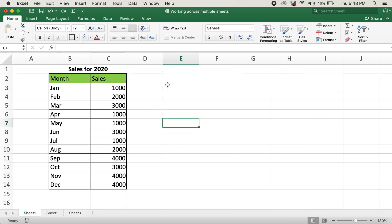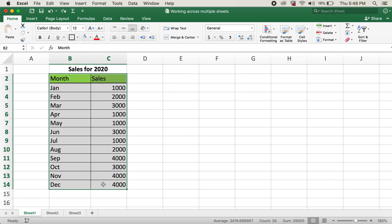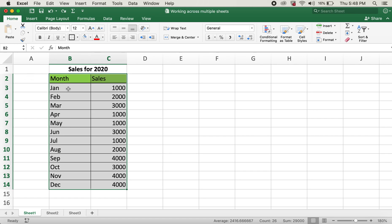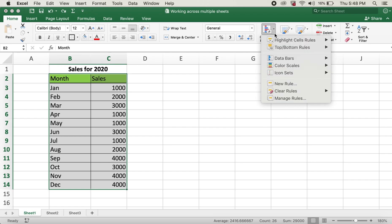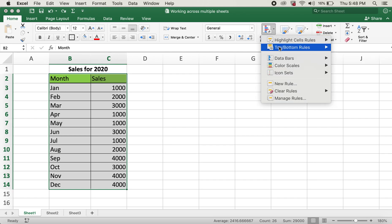The second task I want to show is highlighting rows that are either odd or even. Let's try doing even rows first. I have highlighted this table again. I'll click on conditional formatting the same way,